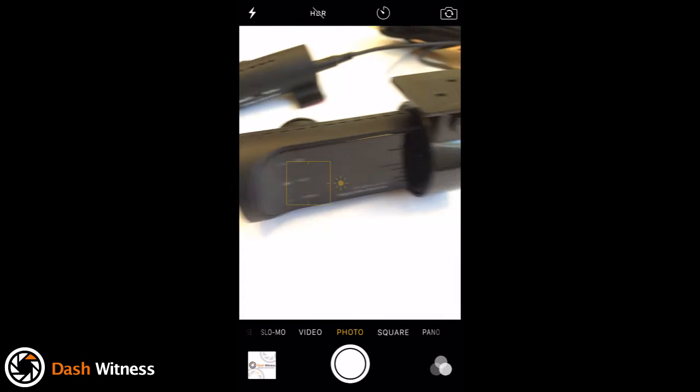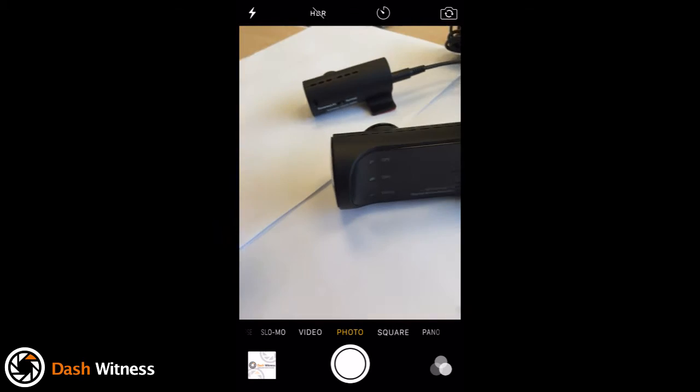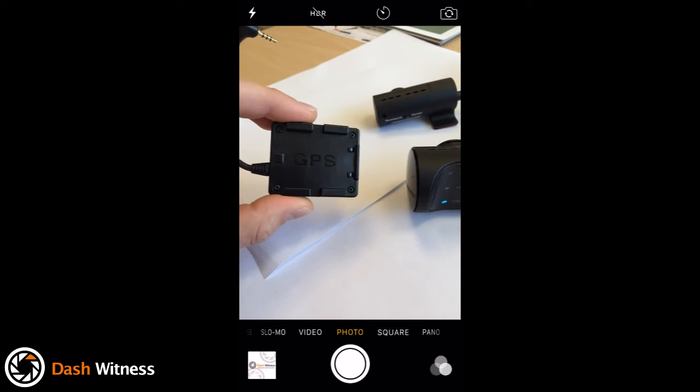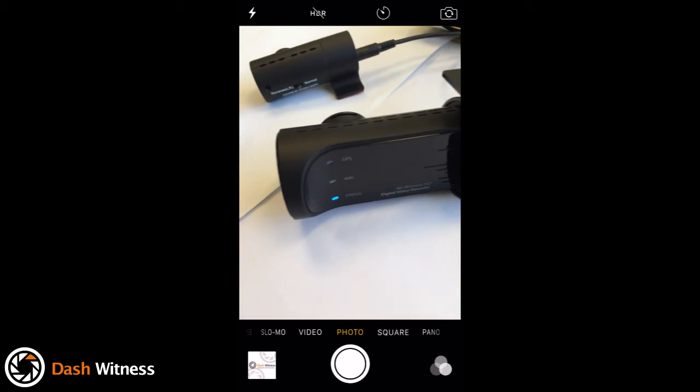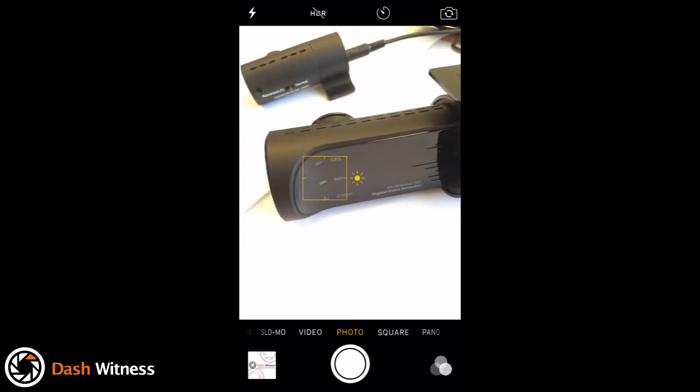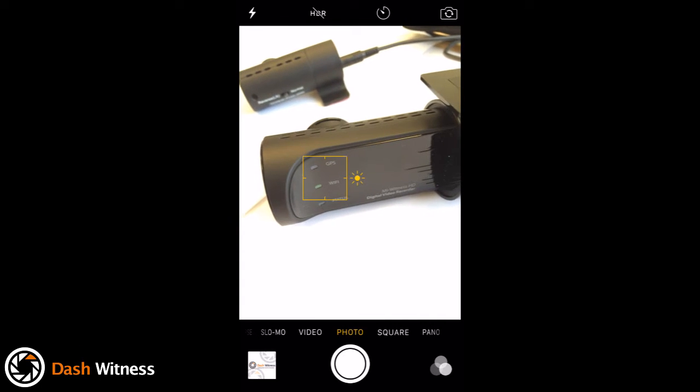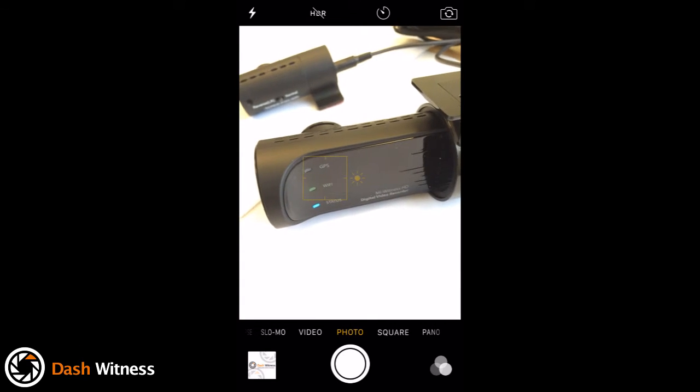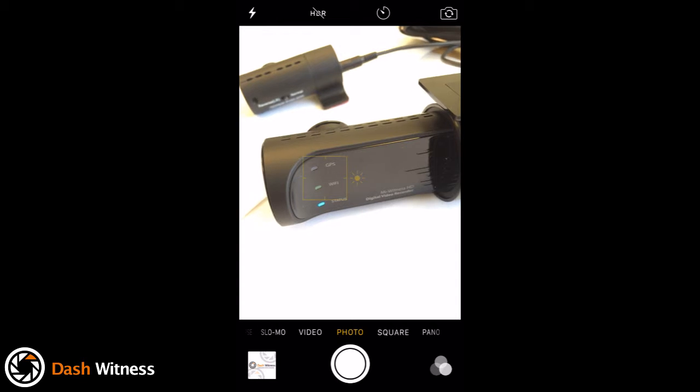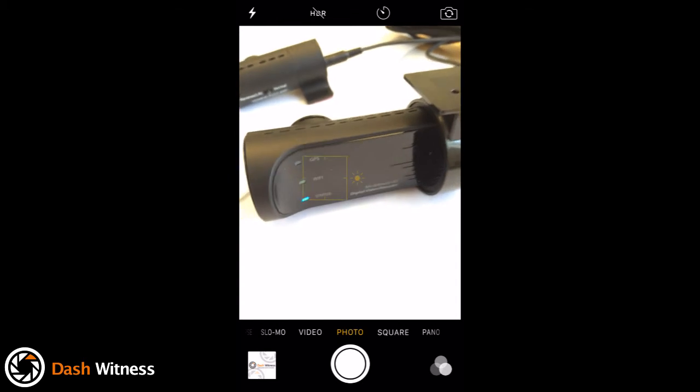Now I haven't got the GPS module plugged in. That's actually just sat here on the desk. Obviously I'm indoors so it probably wouldn't pick up a signal anyway. But if you were outdoors and you did have that module connected, you should see a solid blue light for the GPS as well.